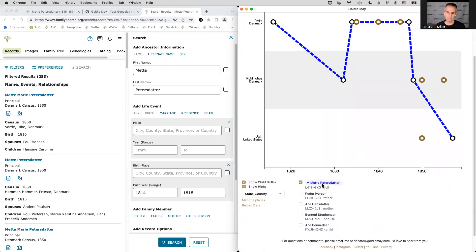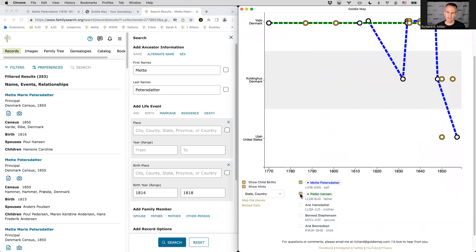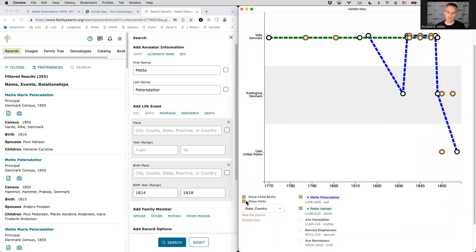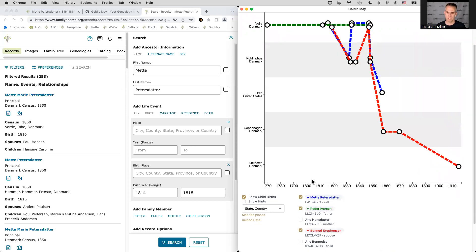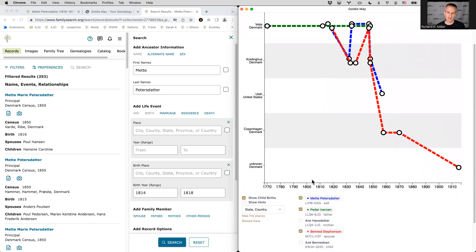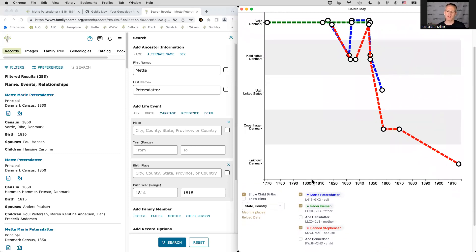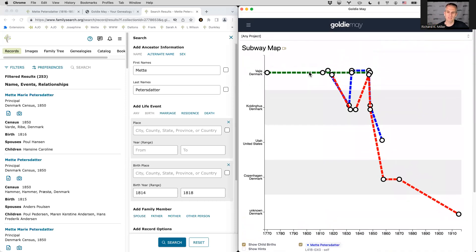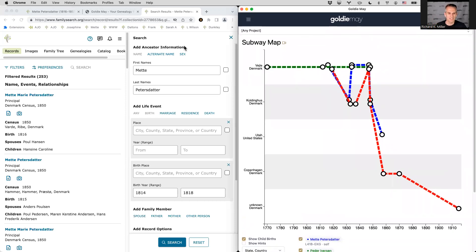So those are the kind of the basics of the subway map lines. And then the other features are that you can add other lines for other family members. So if you want to see where her father was or where her spouse was, you know, as you check those boxes, it adds additional lines. And then you can compare the places where each person lived over time. So let me show you just a couple other examples.